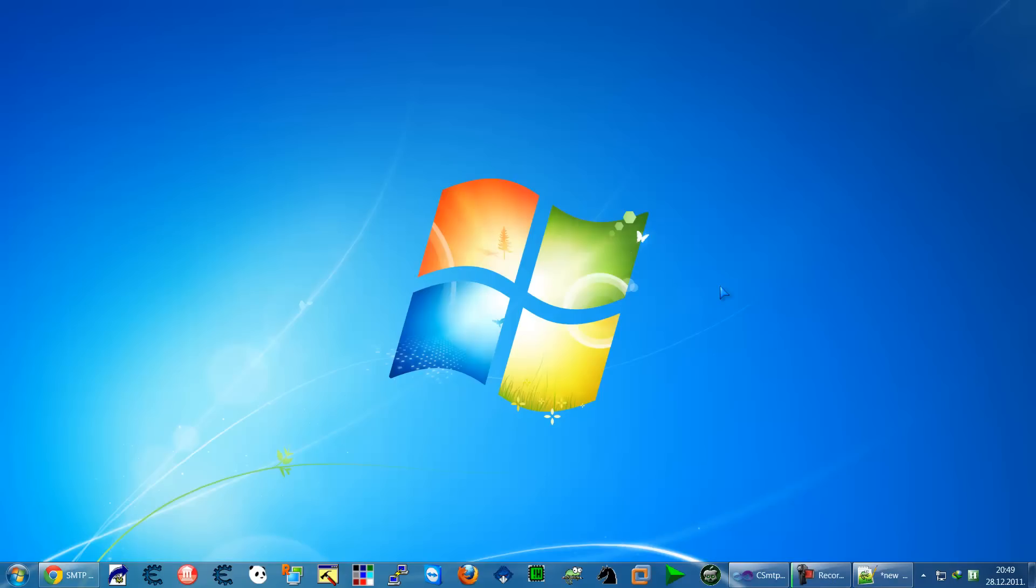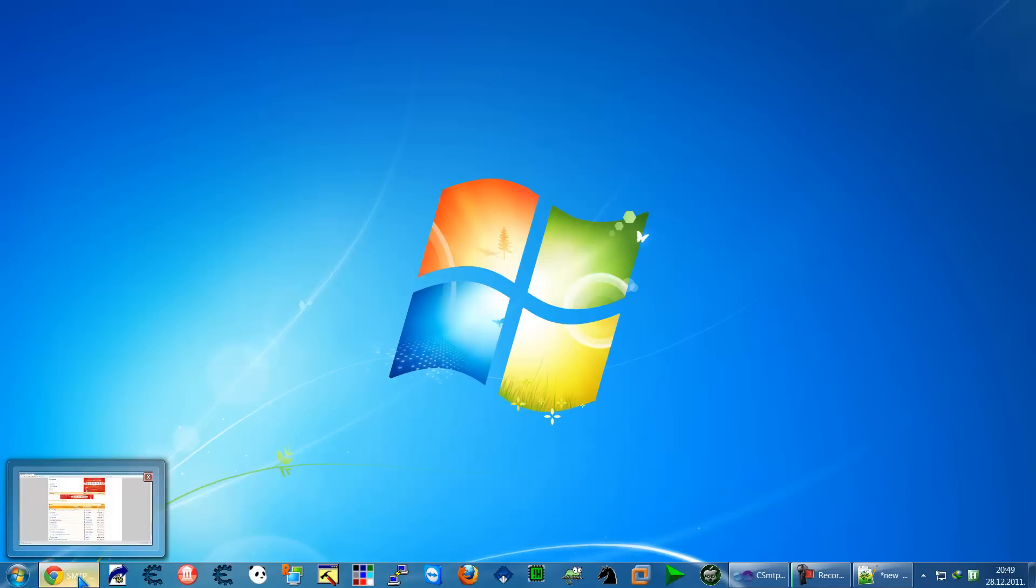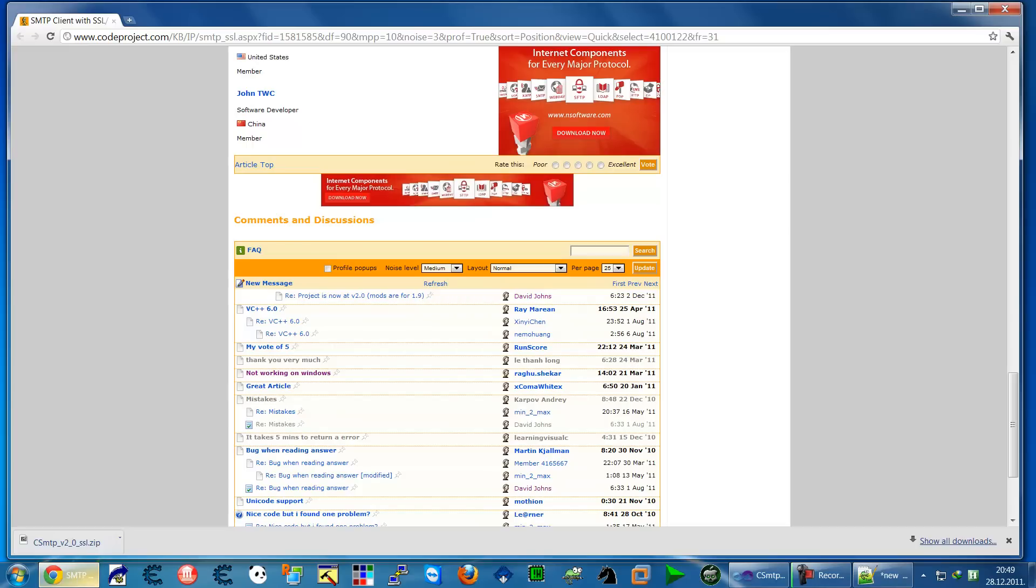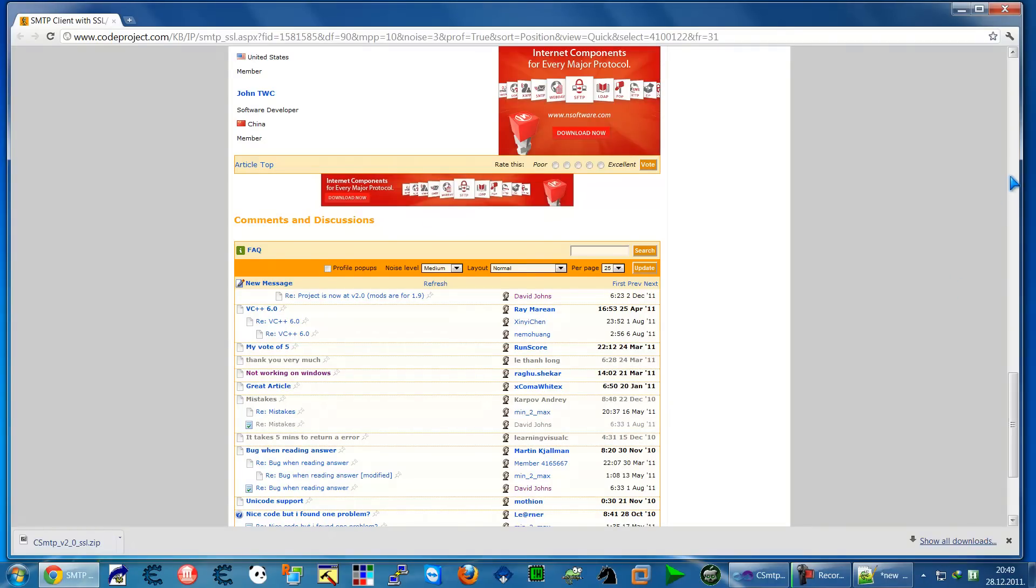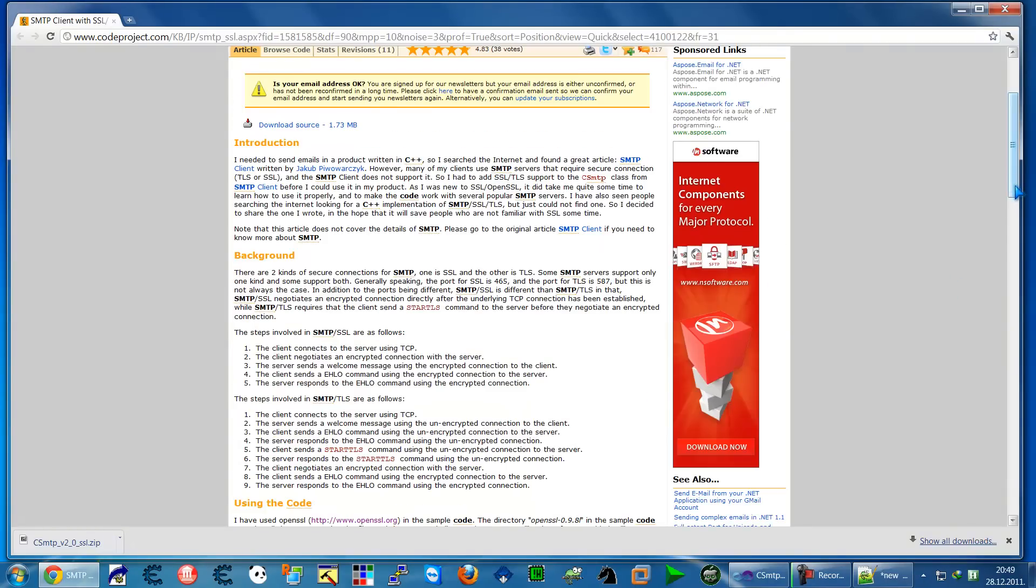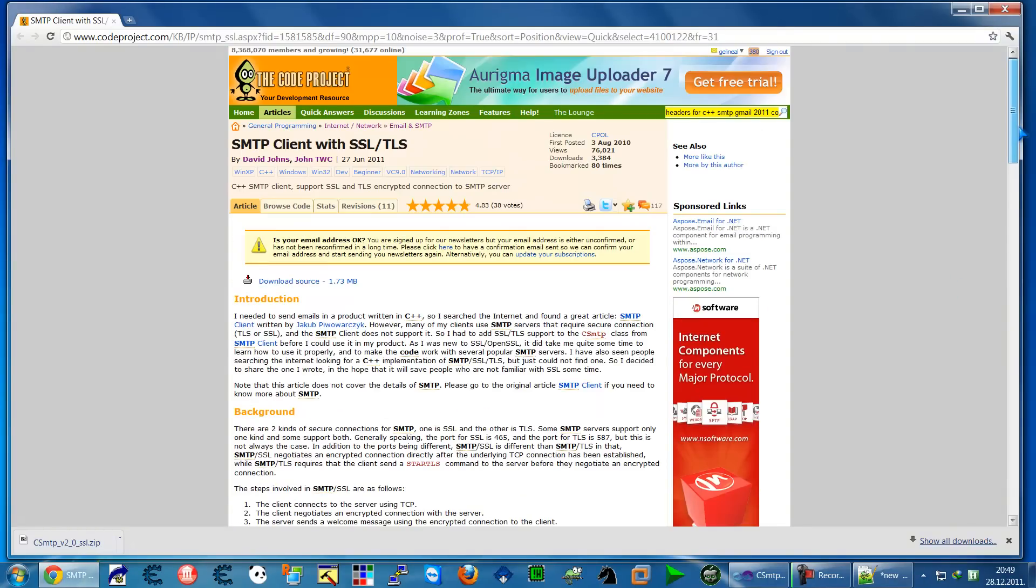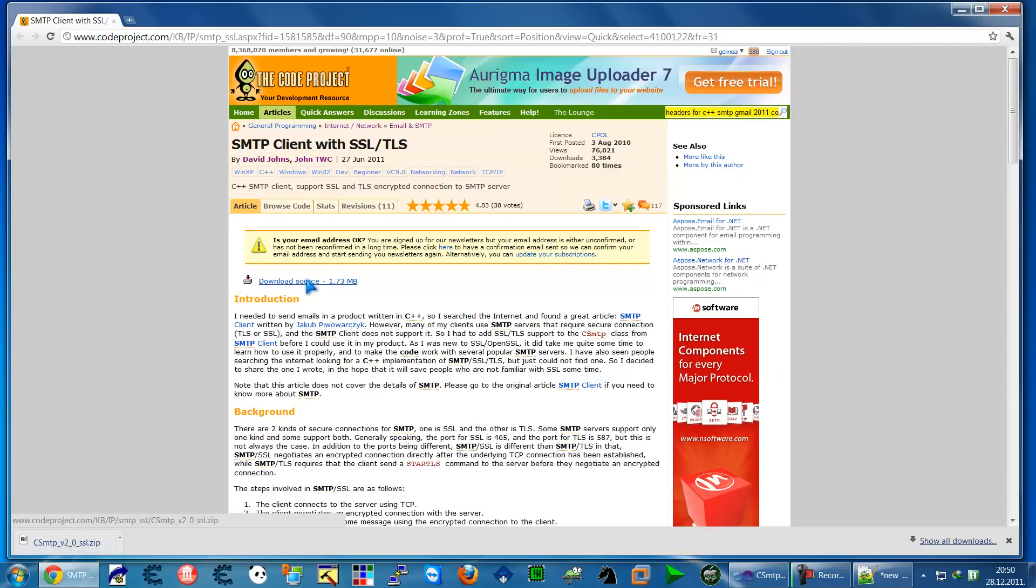Hello everyone, in this lesson we will talk about sending Gmail mail from C++ in Visual Studio. This is a very basic video. Just go to this site—I will put a link—that is CodeGuru, and search for SMTP client with SSL and TLS by David Johnathan TVC and download this source code.